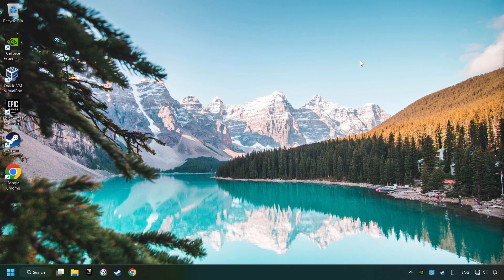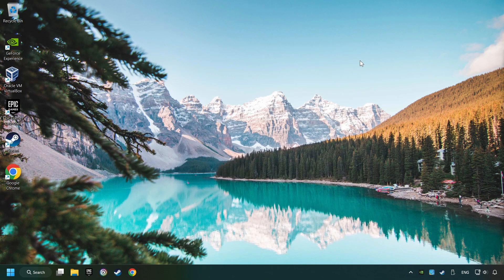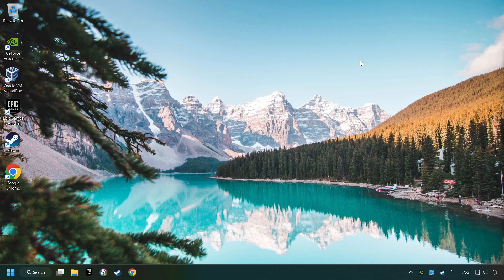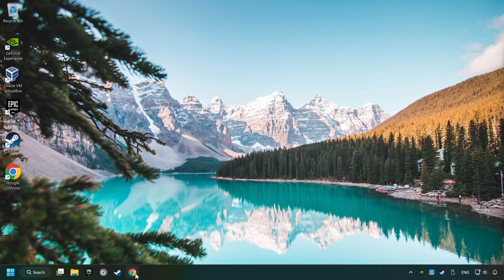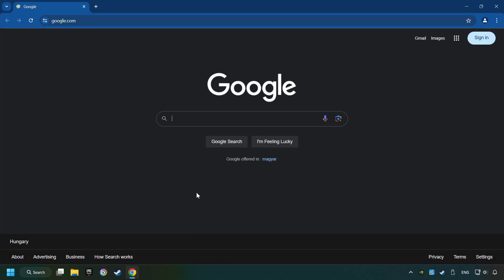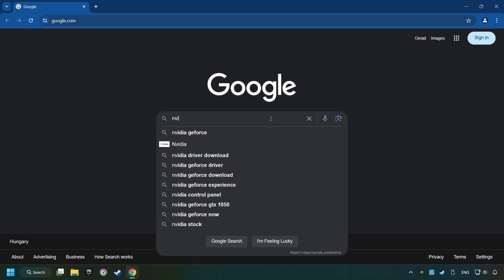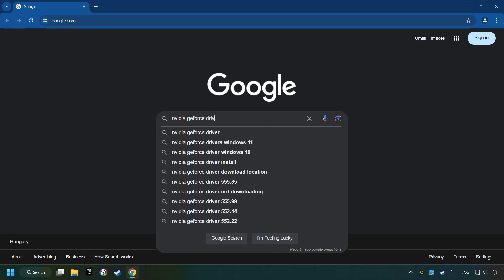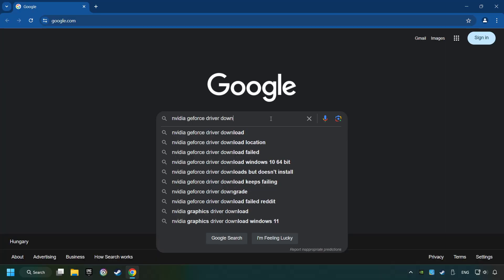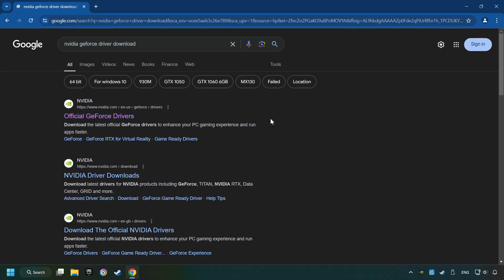This method is not always sufficient. If the problem hasn't been solved yet, download the latest driver from the internet. Open a web browser and type in the model of your graphics card. But in the description you can find the links to download drivers for all sorts of video cards, and download the driver.